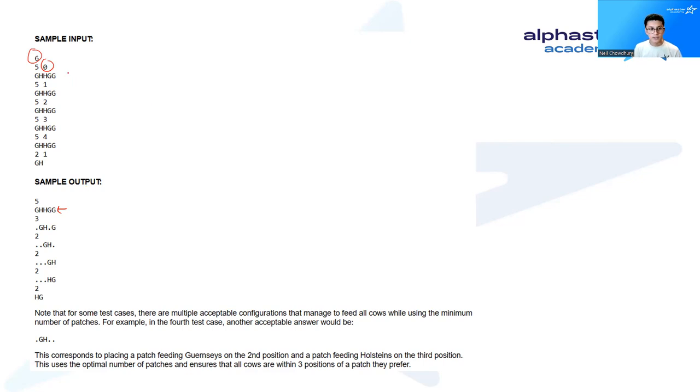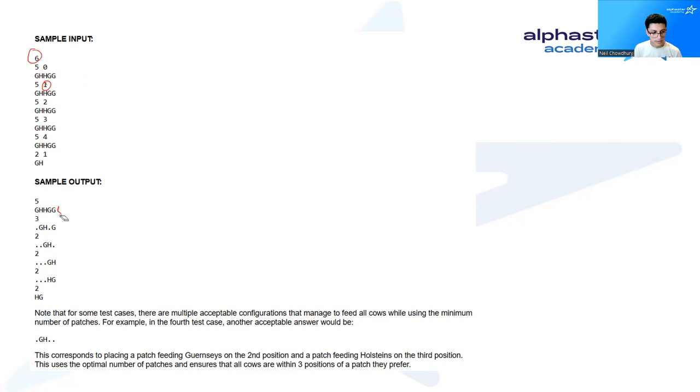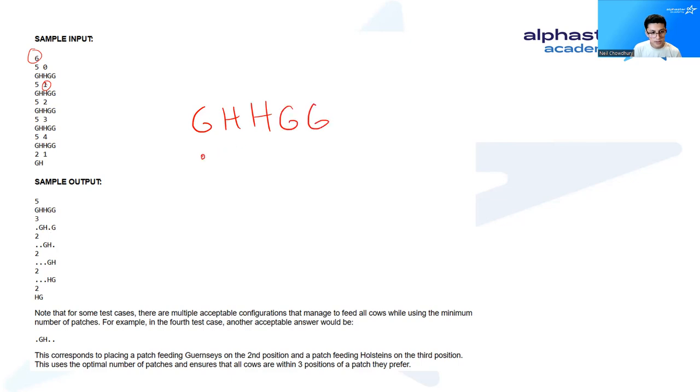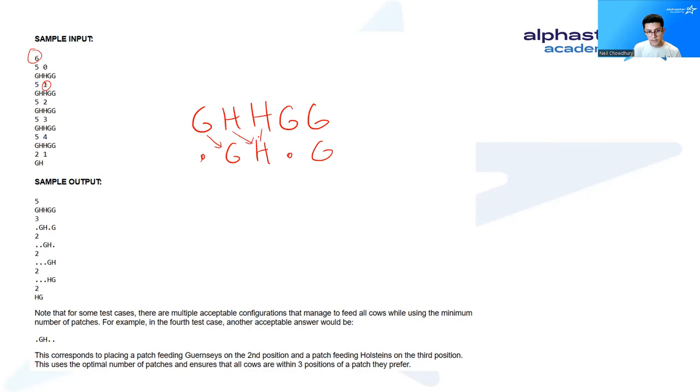The next example is with k equals one. In this case, we have a solution with three patches, which is .GH.G. And these dots here mean that there's no grass planted. We can see why this works if you just line up the input with the solution. This cow here can go to this patch, this cow can go to this patch, this cow can go to this patch, this G can go to this G, and this G can go to this G. And then we're perfectly fine.